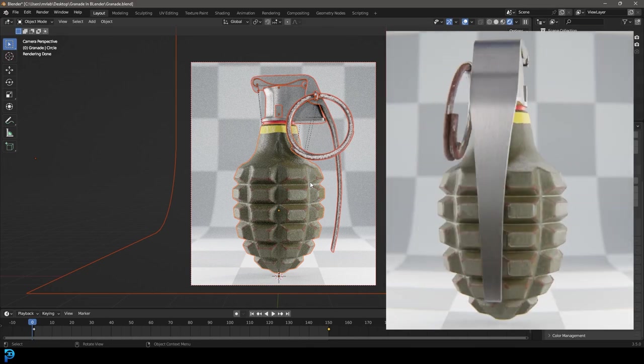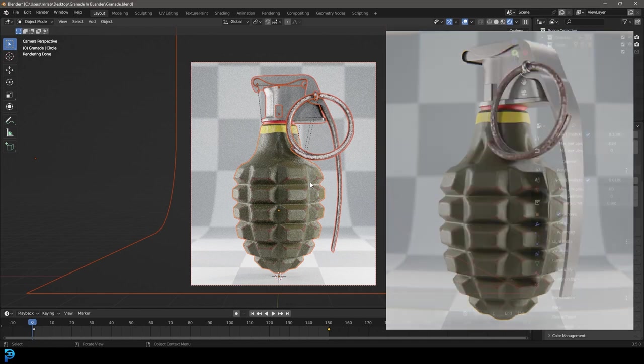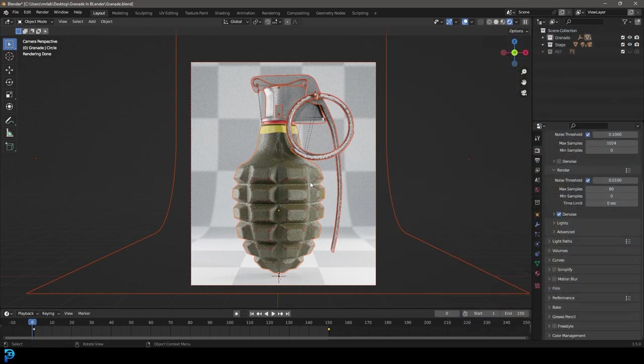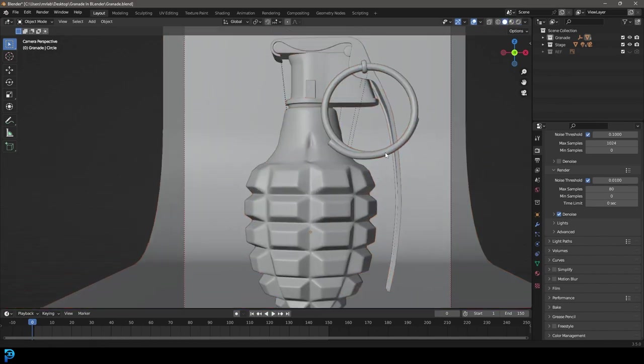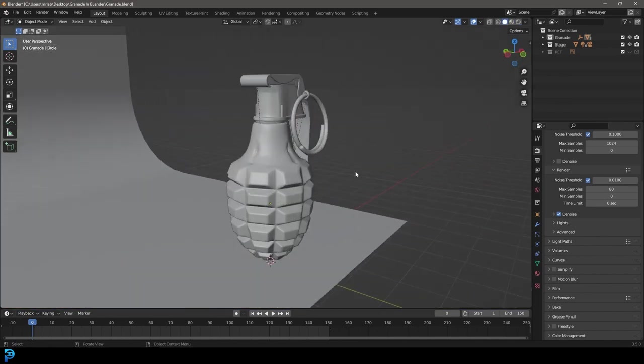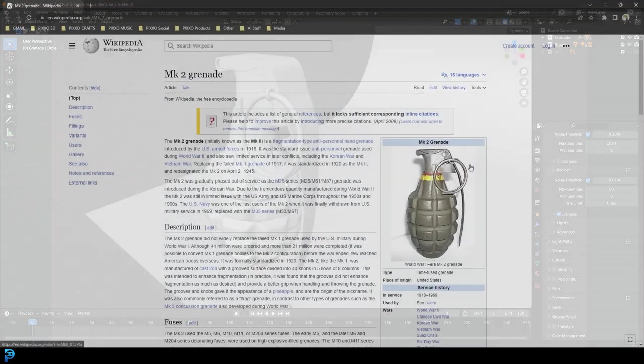I'm going to be putting my final blend file on my Patreon — all of that is in the description below. I know this is a little bit of a long one, so just bear with me. I'll go nice and slow and we'll make this grenade, and hopefully you guys will be happy with your result.